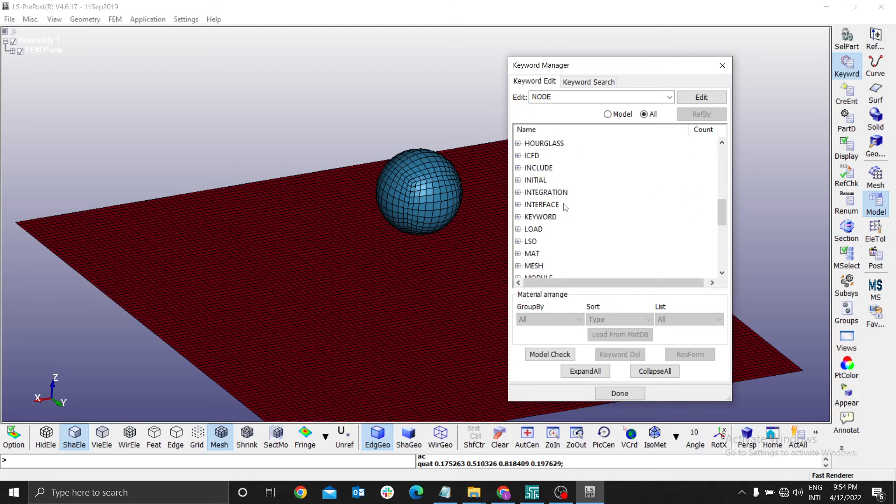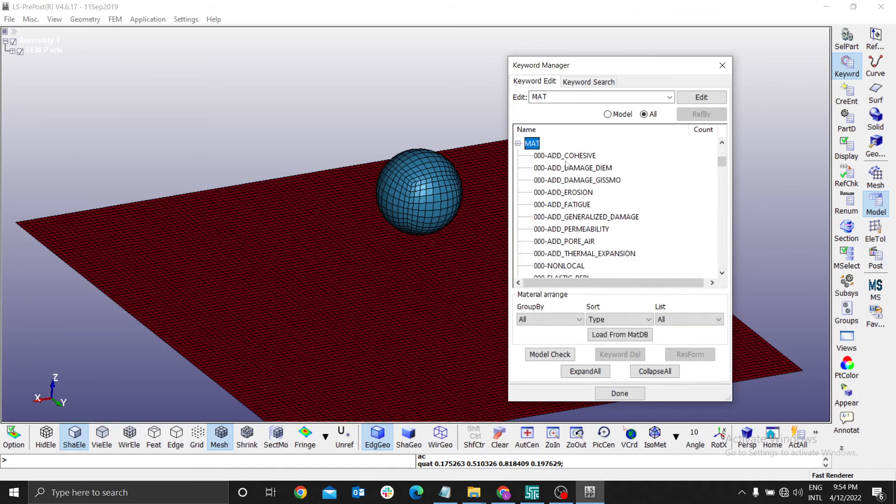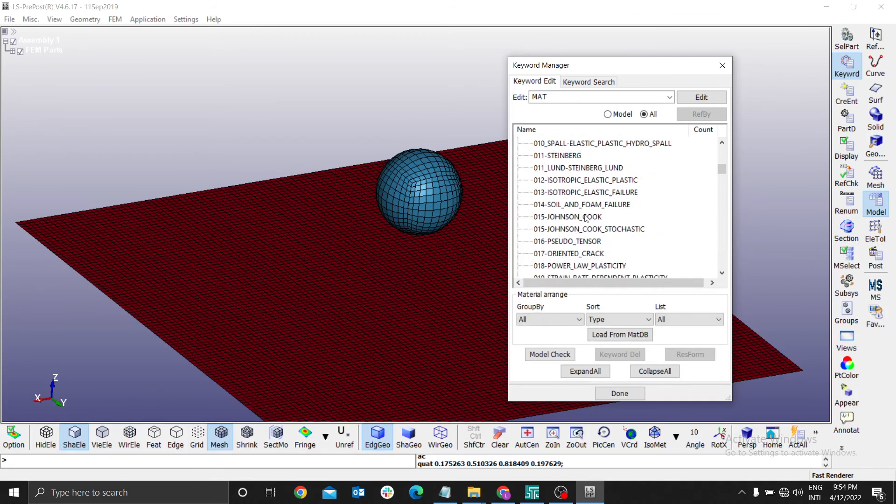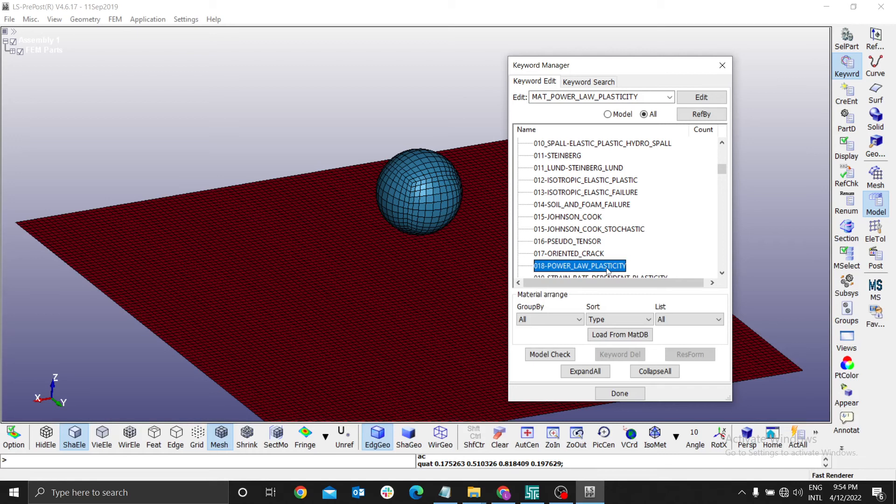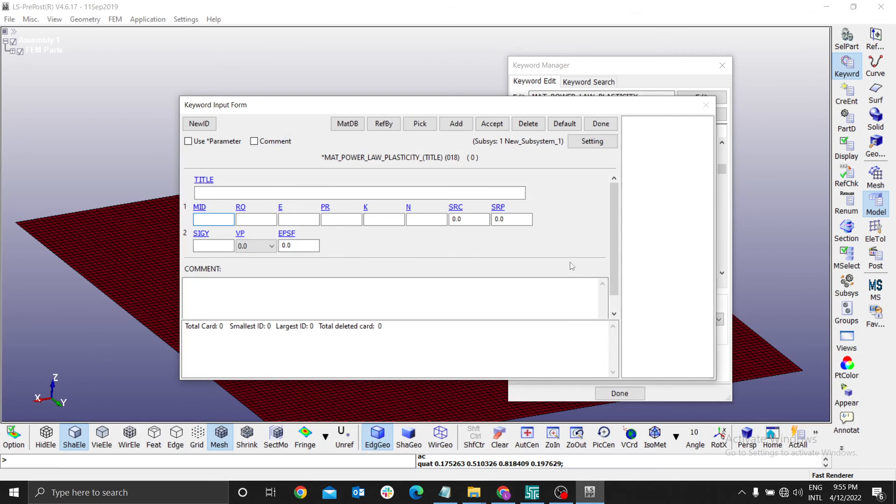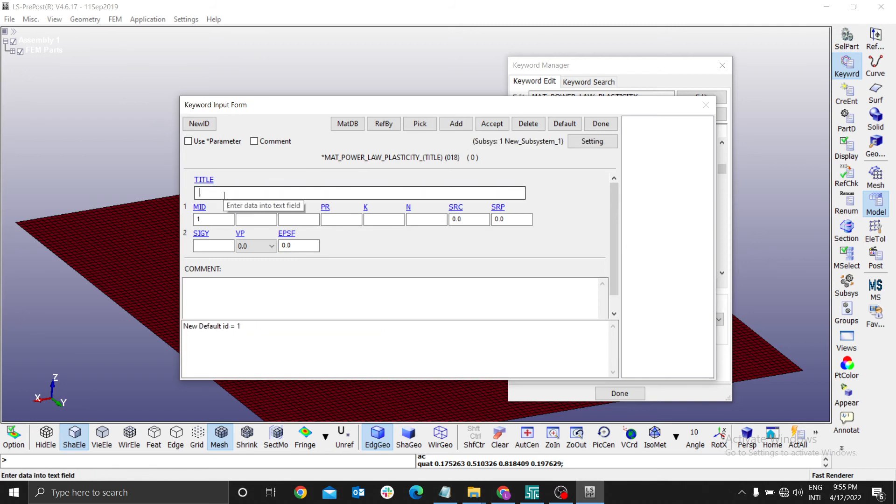Our main interest is material. Then we need to use power law plasticity. For the power law plasticity, we can define the properties of the material of our sheet. Our sheet will use power law plasticity model. Select Add, and you can rename the title to Aluminum.